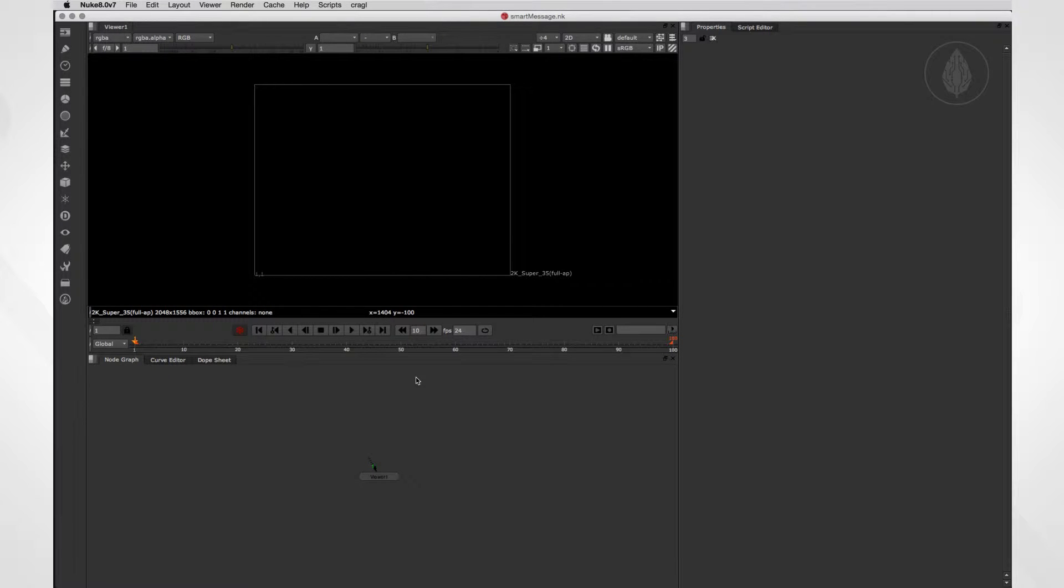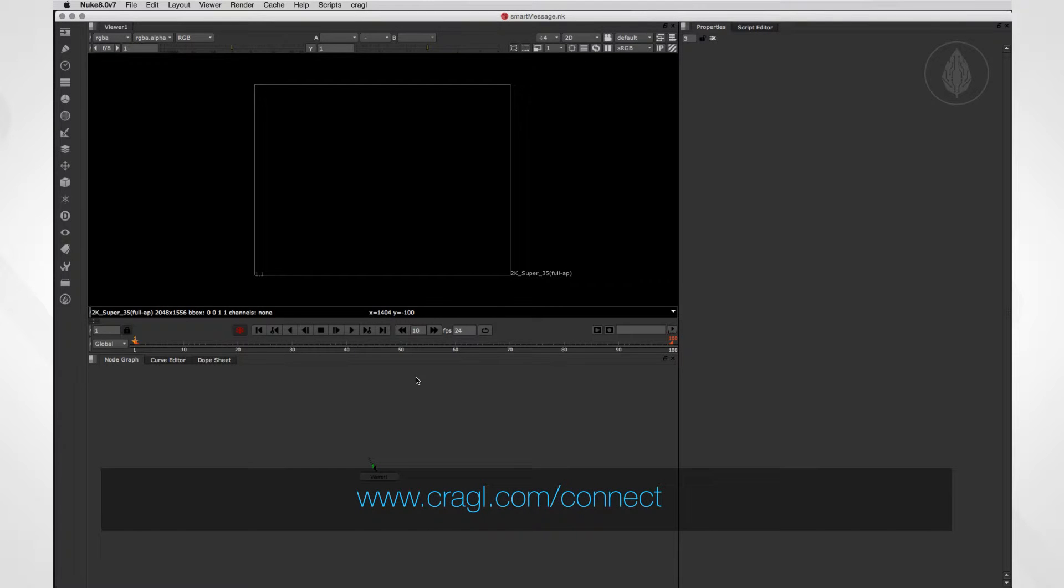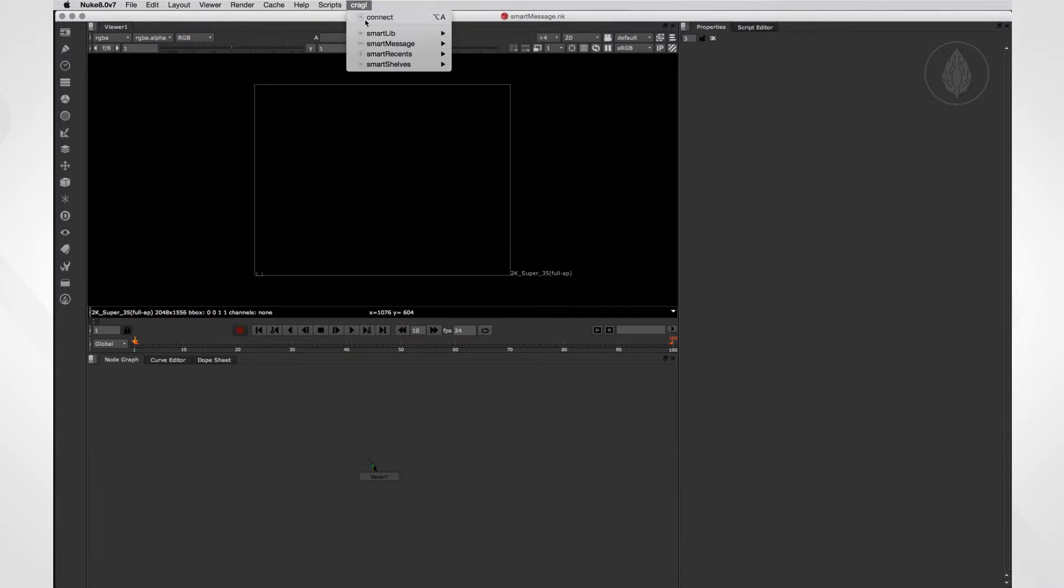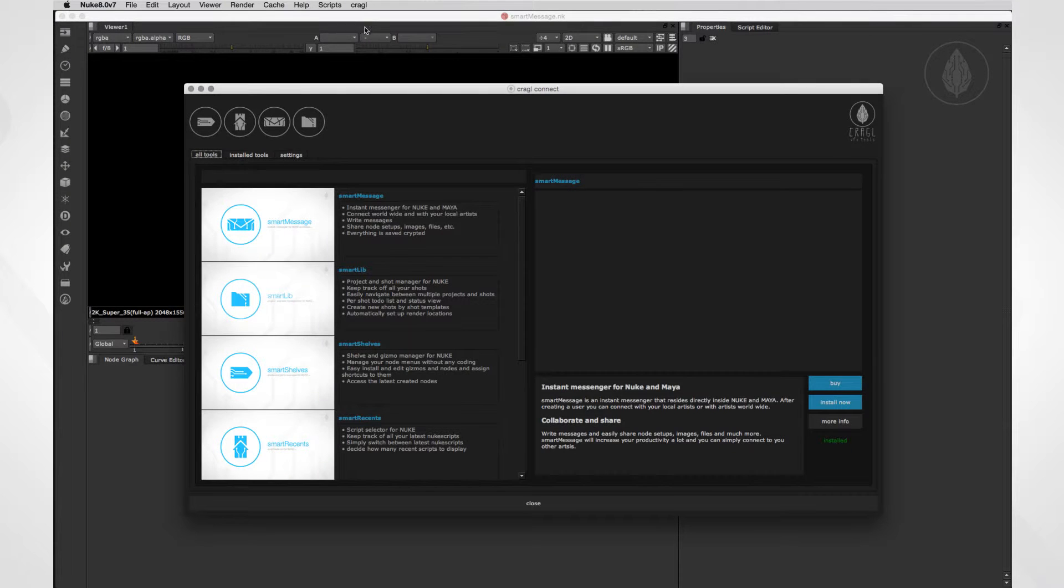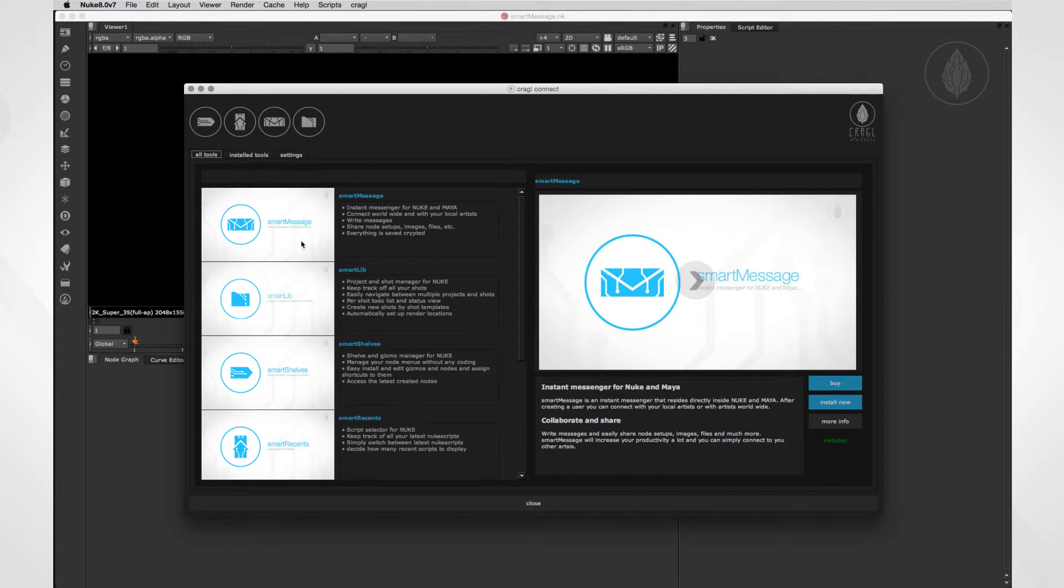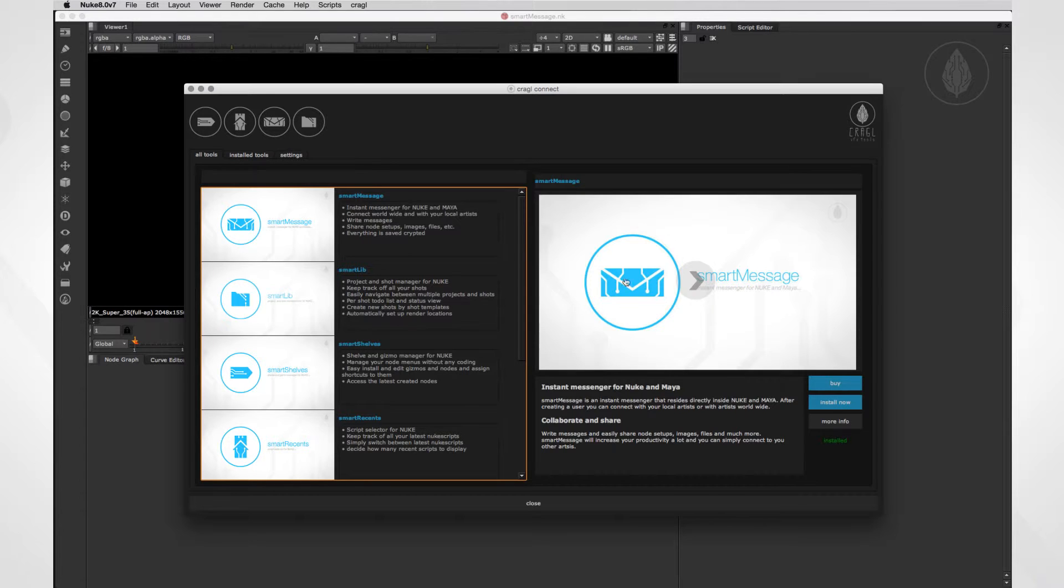Like any other Craggle product, SmartMessage can be installed with Craggle Connect directly inside Nuke. For more information about Connect, please visit the link below. So open Connect and drag SmartMessage to the right to reveal more information.